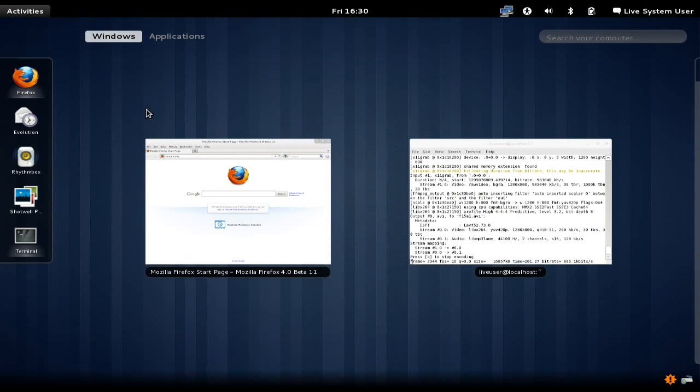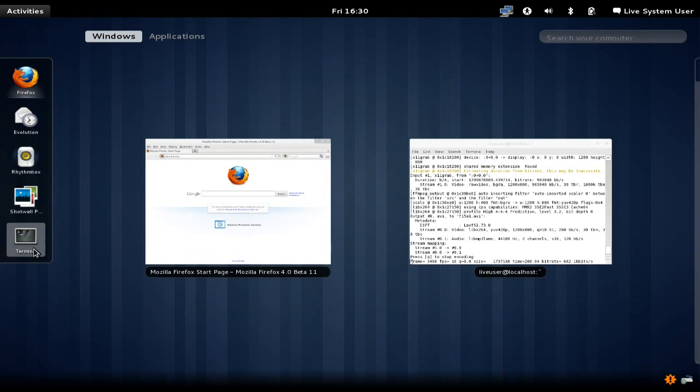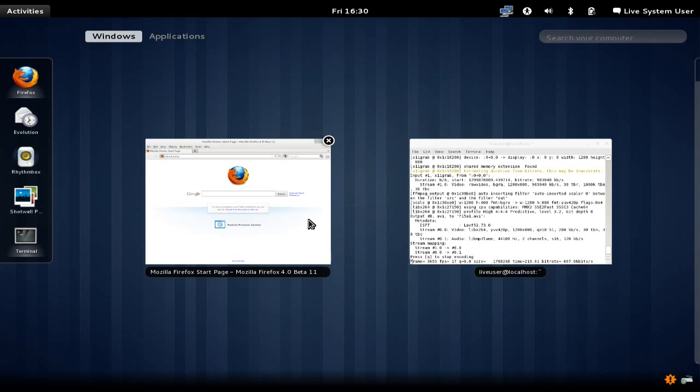Other than moving items around that are currently running, you see here we've got our list of favorite applications over on the right-hand side. Terminal is not in there by default, but it shows up because it's running. This is actually similar to the launcher in Ubuntu's Unity interface.